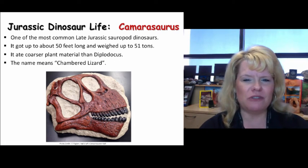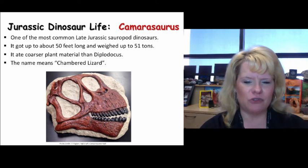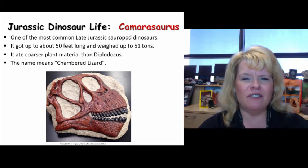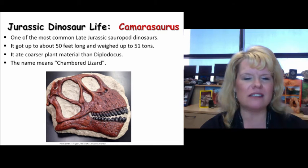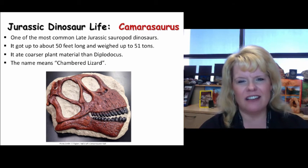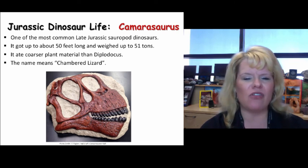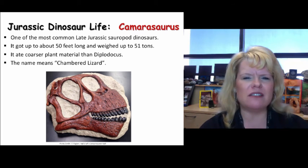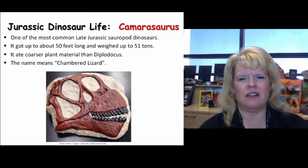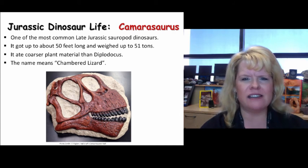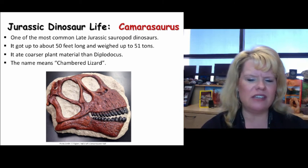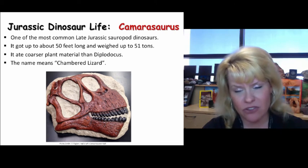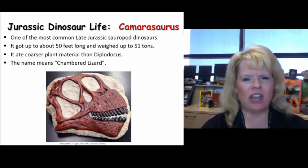Camarasaurus is a unique species of late Jurassic sauropod. This replica was purchased at Dinosaur National Monument, where they found specimens on display. This dinosaur got up to about 50 feet long and weighed up to 51 tons — another huge sauropod. It ate coarser plant material, which you can see from its teeth, which are designed for whatever food resource they were consuming. Its name means chambered lizard.